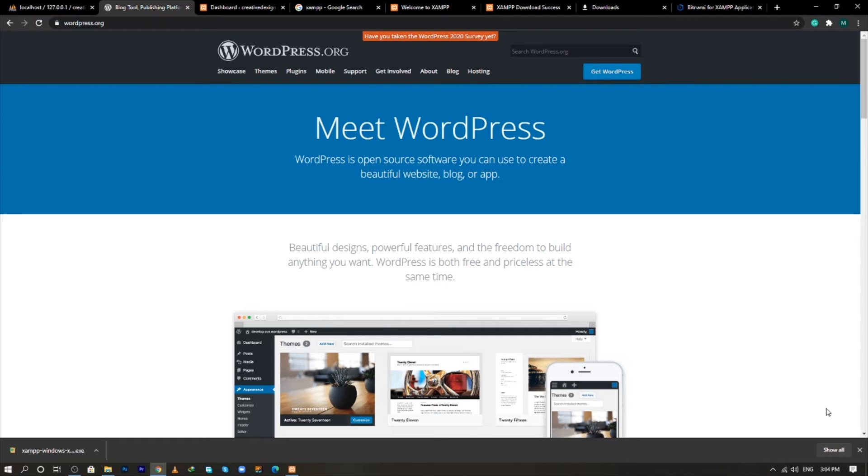And now after creating the local environment of our XAMPP, now we need to move to our third step and that will be to download WordPress from WordPress.org site.